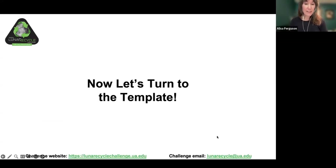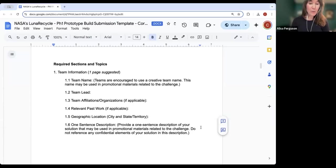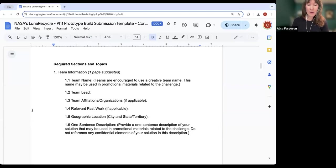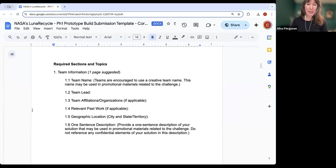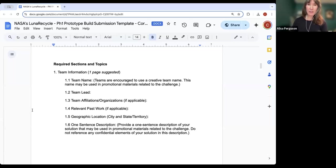Now we're going to turn to the template. We'll start directly with Section 1, which is where you will include your team information. The last part of this section, Part 1.6, asks for a brief description of your solution. Be sure to avoid any confidential information in this description, as it may be used in public communications regarding the challenge.